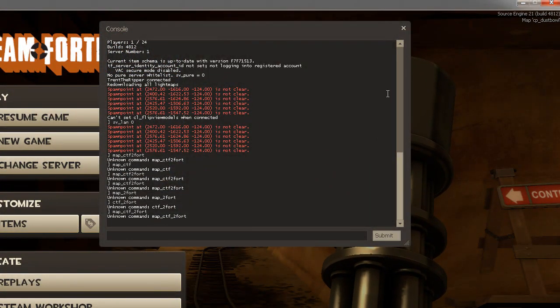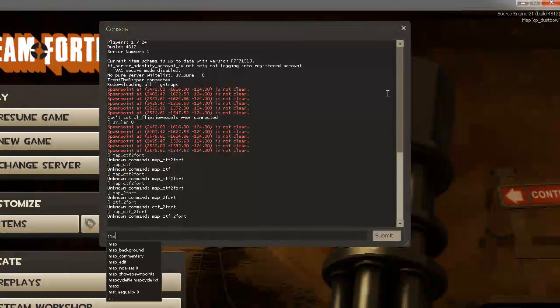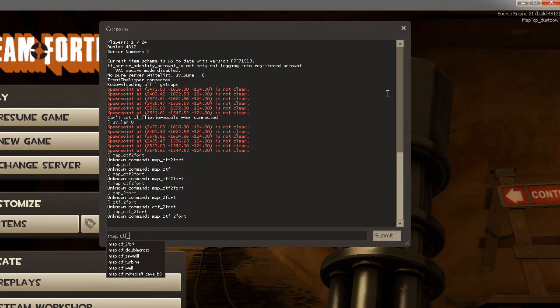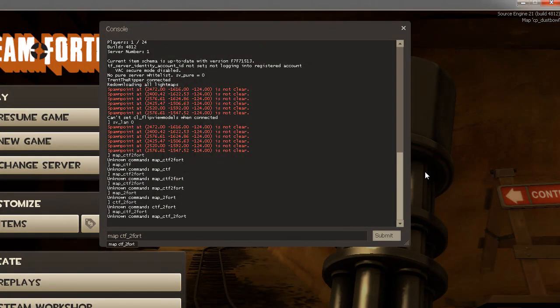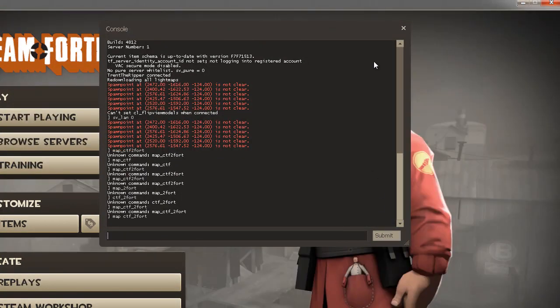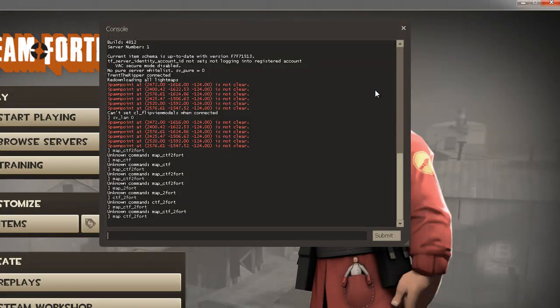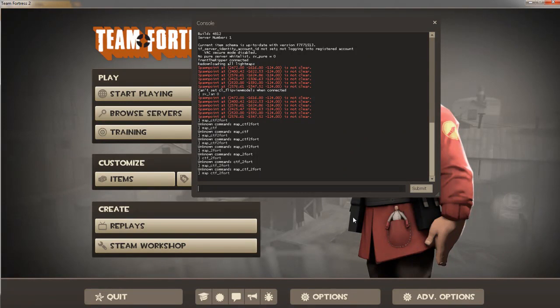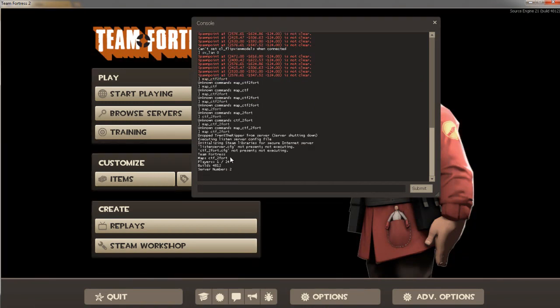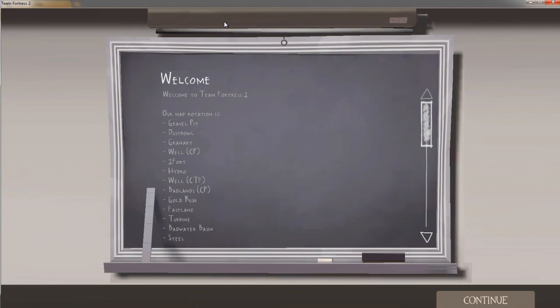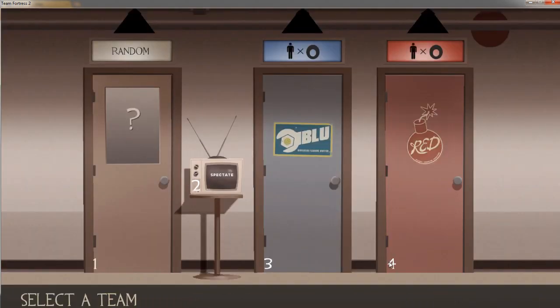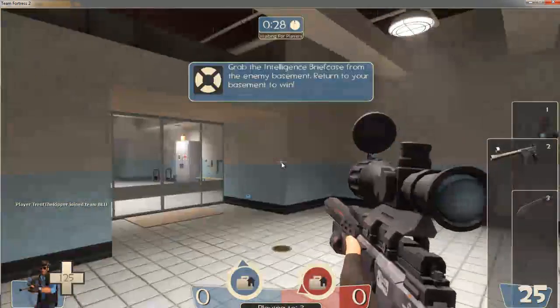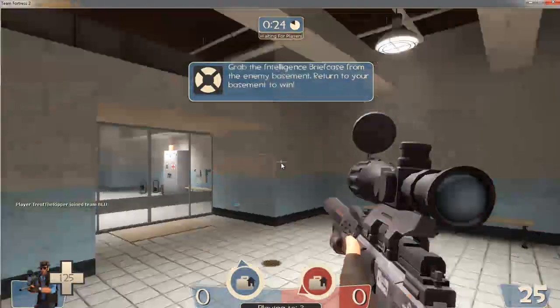Sorry there, YouTubers. I had forgotten what you have to do. I was doing it the wrong way. You have to click map, then space CTF underscore 2fort. Then submit. And then it should come back up to here. It'll be loading for a second. And then you should get back right to your server. Now you should be on your server, the map you wanted to be on.